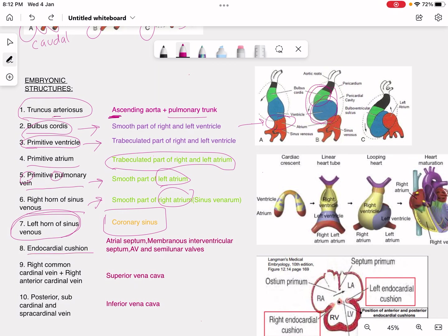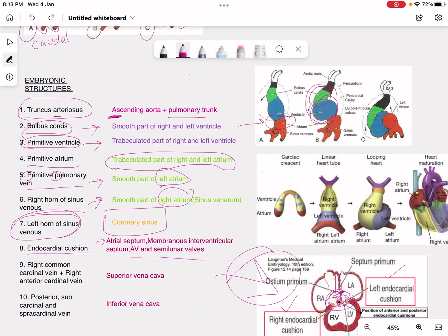The endocardial cushion: in this diagram there is a left endocardial cushion and a right endocardial cushion. These cushion structures grow to form different septums. The endocardial cushion forms the atrial septum, the membranous part of the interventricular septum, the aortic valve, and the semilunar valves.